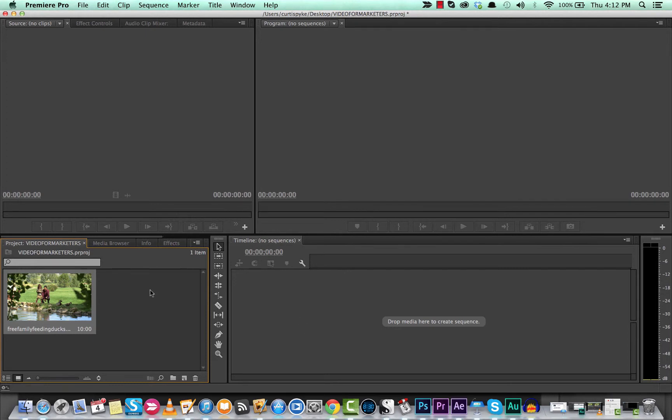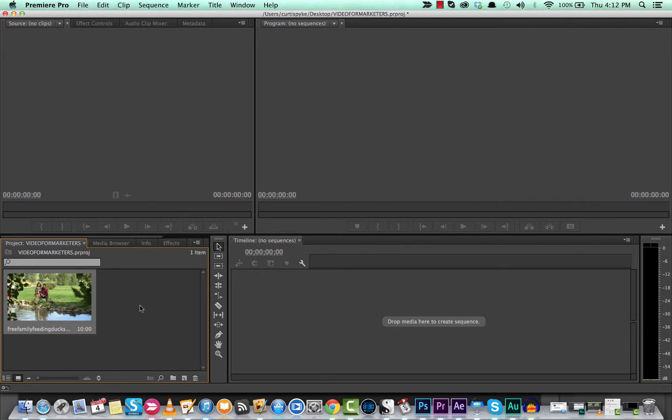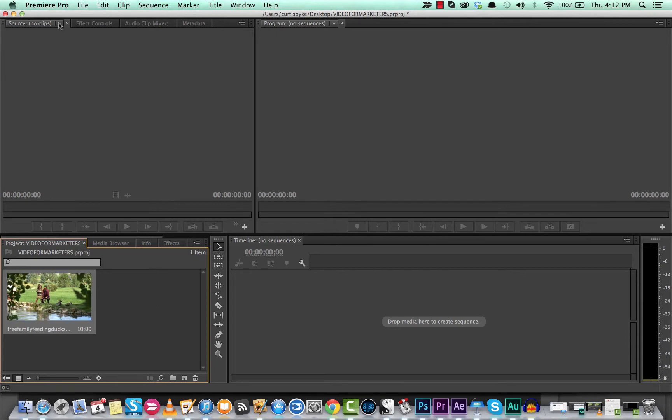Now I want to create a new sequence where I can start editing and putting effects on it. For those of you that are very new to Premiere Pro, there are a couple ways to do it.